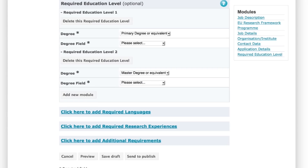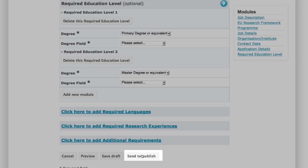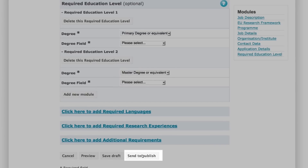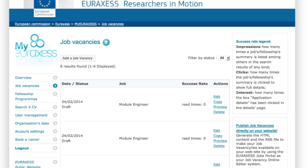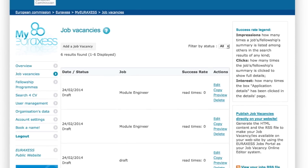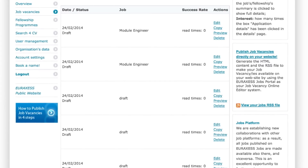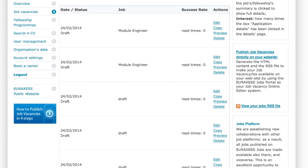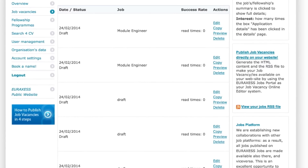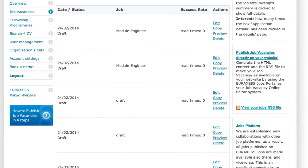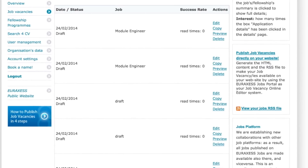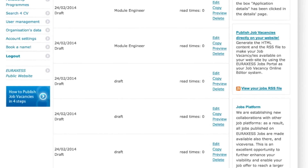As soon as you have entered all the information required, select "Send to Publish" — the process is complete. As soon as your publication is checked and validated, you'll receive a confirmation by email informing you that your job offer is online.